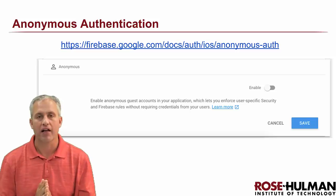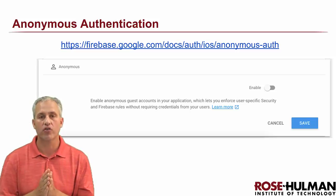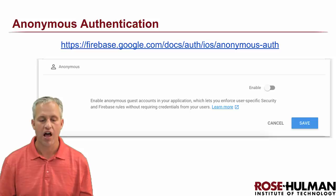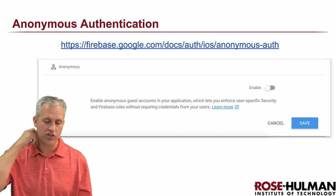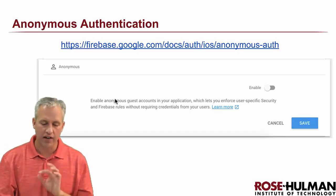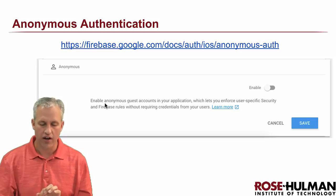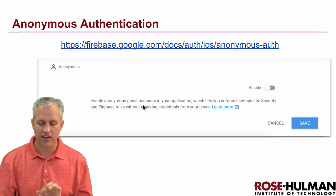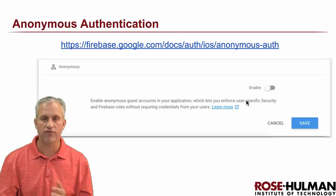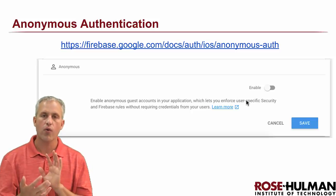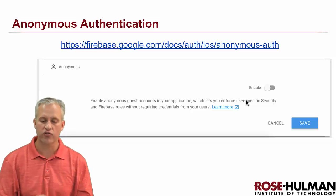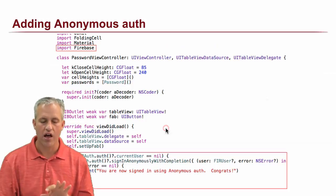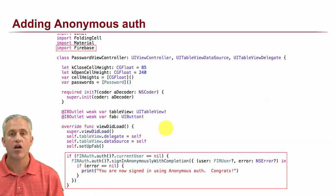All right, welcome back. So we are going to focus on our first type of authentication called anonymous authentication. If you read very quickly when we were turning it on, it says enable anonymous guest accounts in your application to let you enforce security rules without requiring any credentials from your users. So that's kind of what anonymous auth is all about.